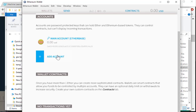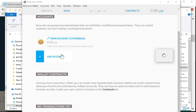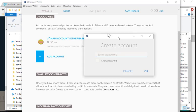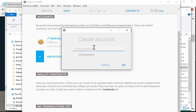And then create, add account. So you're going to create a new account. It's going to ask you for your password. You want to create, so I'm just going to enter a password.